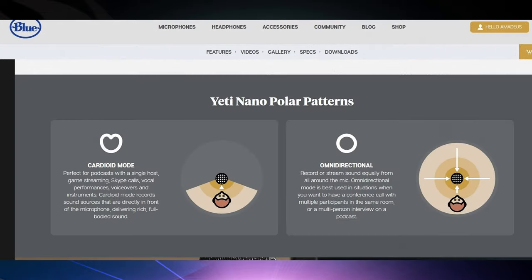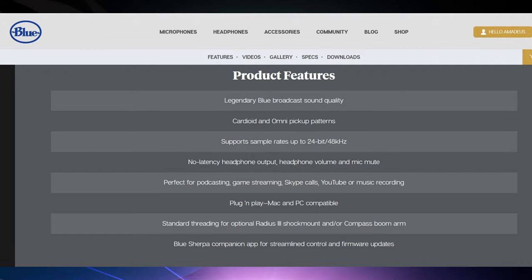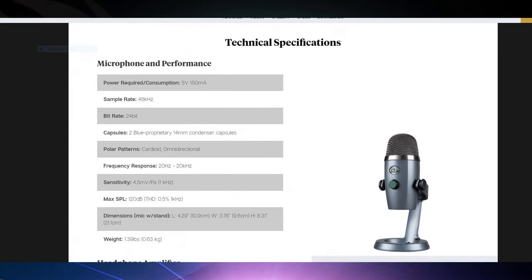Technically, you can operate it without even downloading the Sherpa app. There's a mute button right on the device, as well as the ability to change between cardioid and omni modes. There's also a headphone jack on the back, so it's kind of an all-in-one solution.